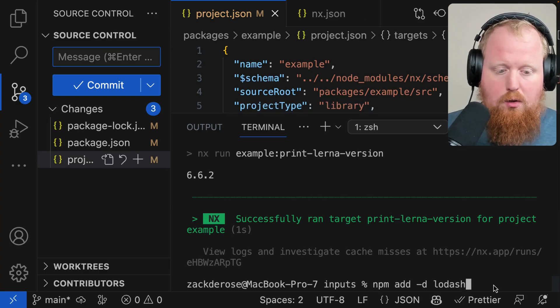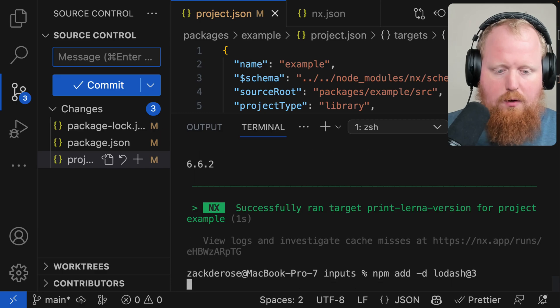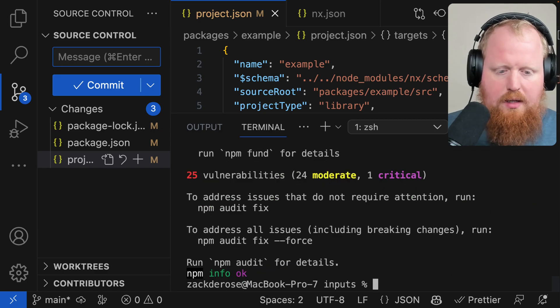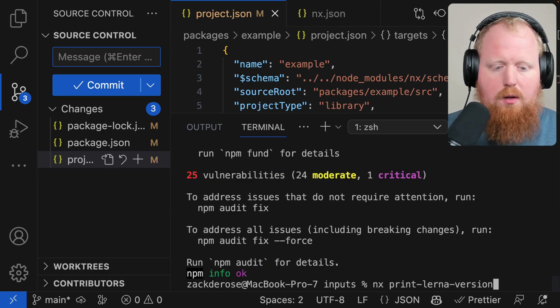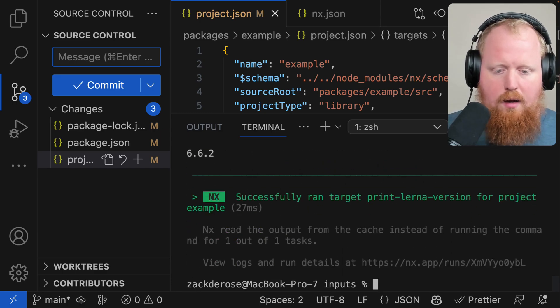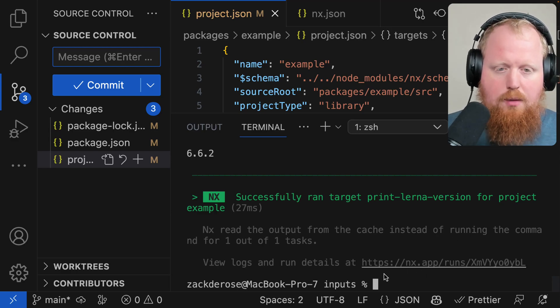So now if we installed a new version of our lodash package, for example, we can see that if we run our print-lerna-version again, that this result is actually cached.